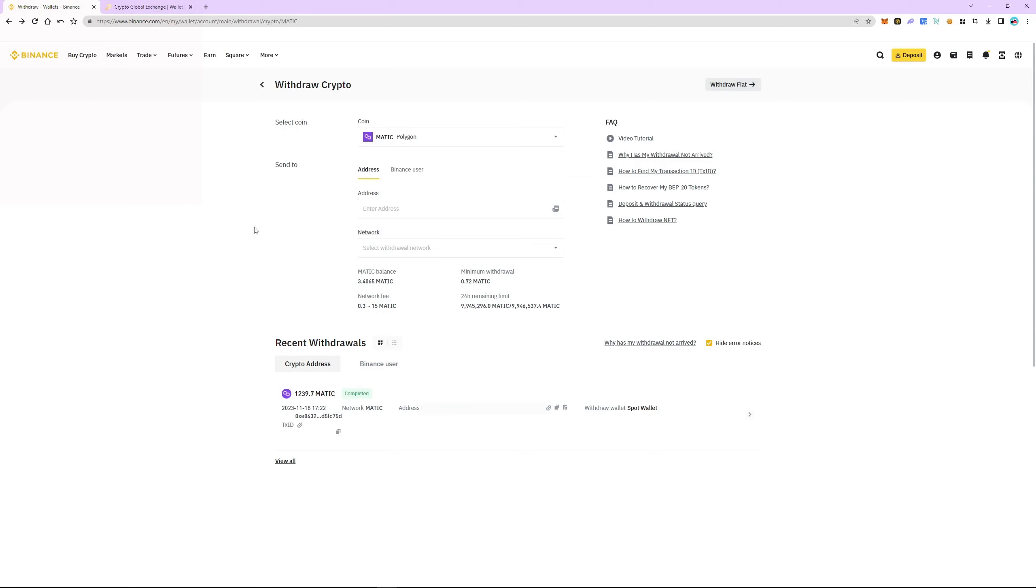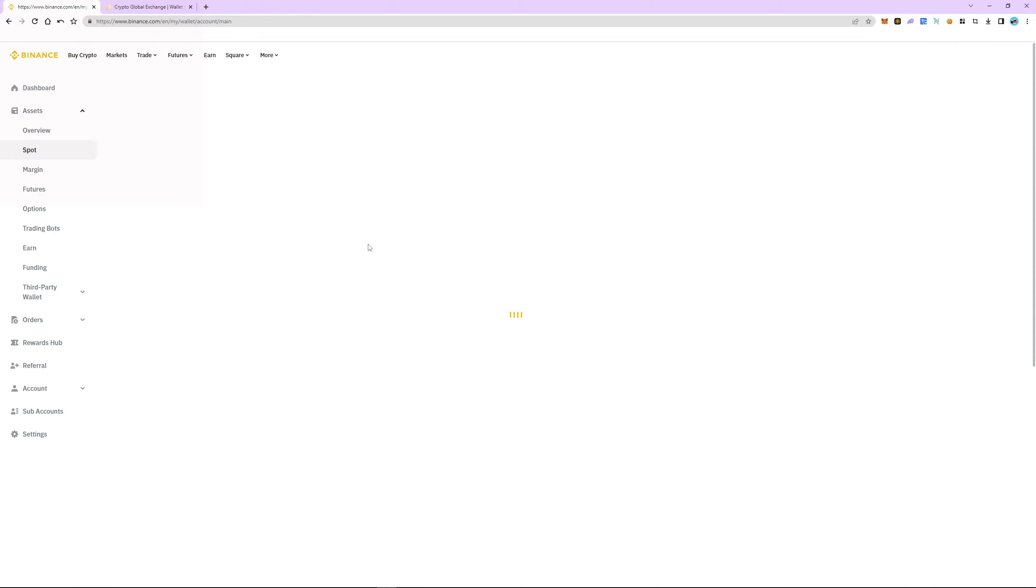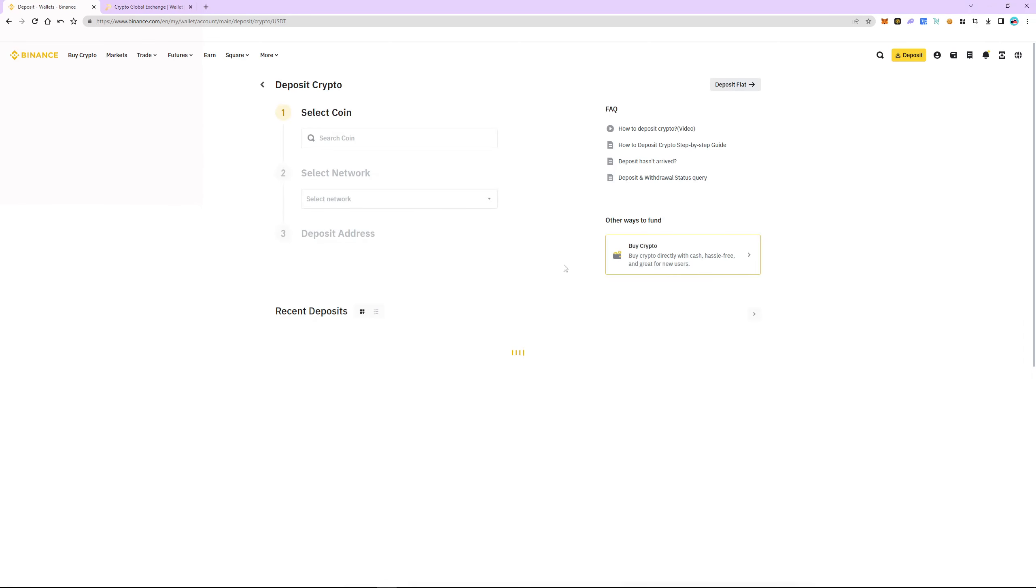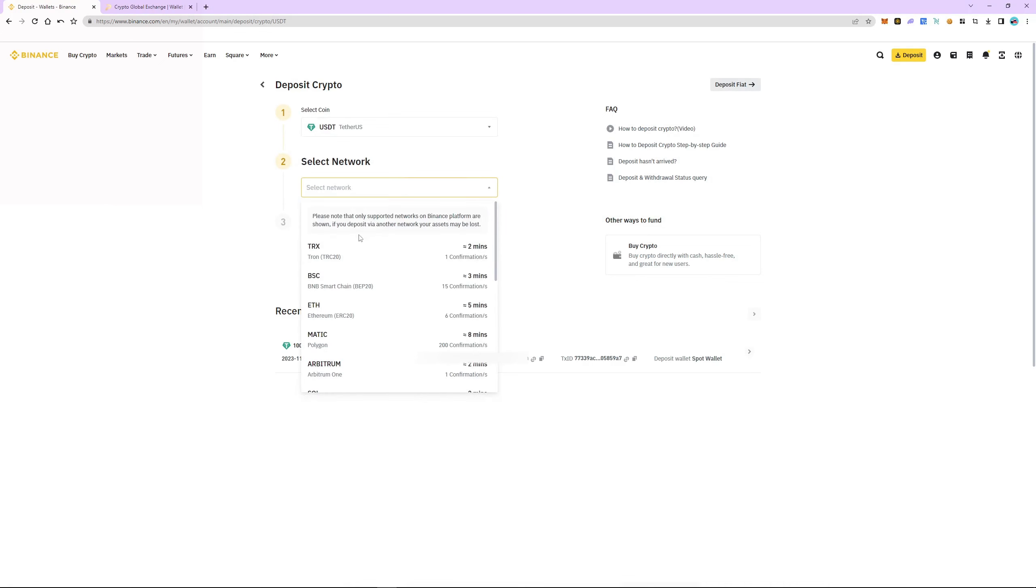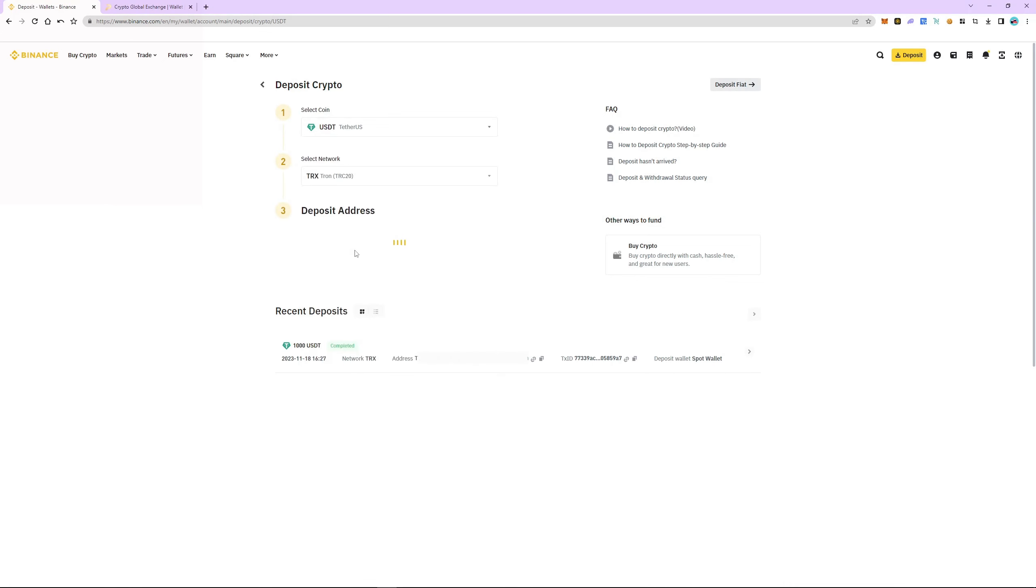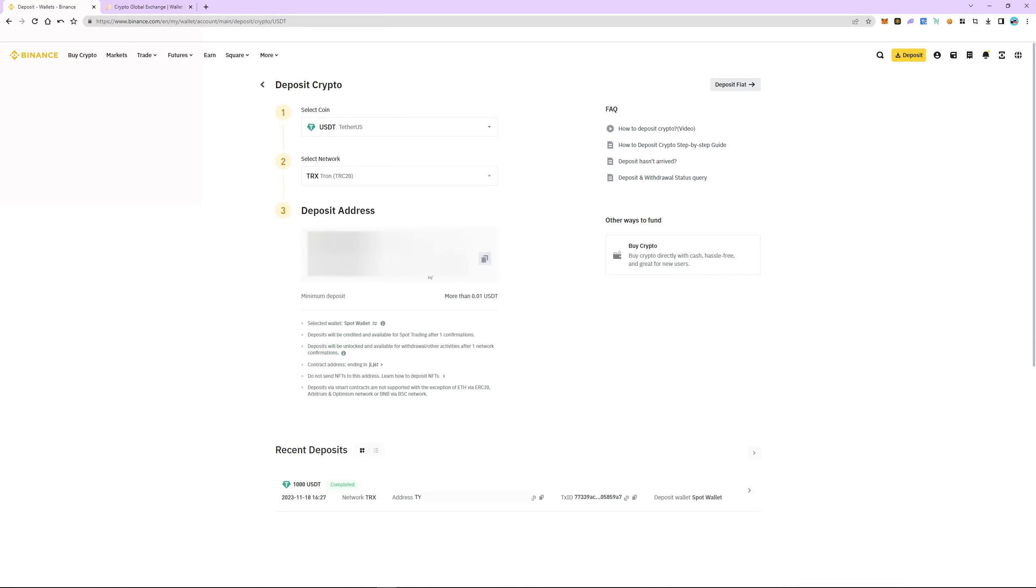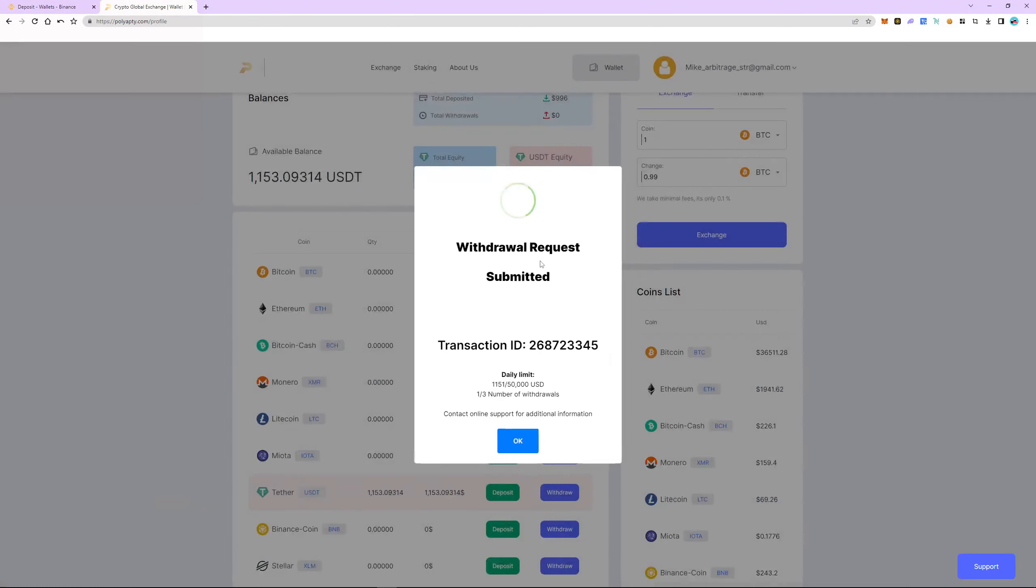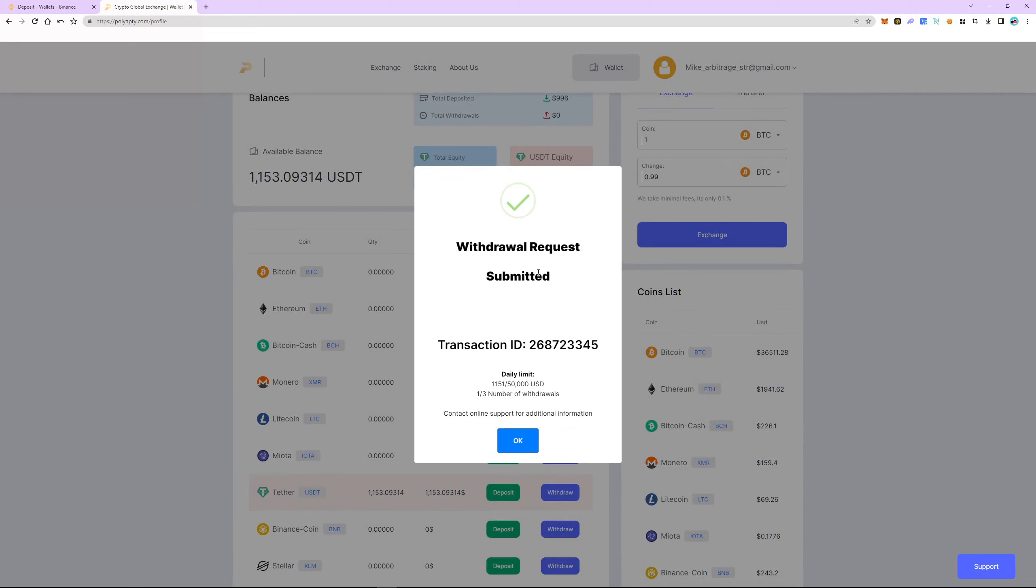To do this, we return to Binance. Now we go back to the wallet, Fiat and Spot section. Select USDT and click deposit. We choose TRC20 again. It is important that the networks we choose are the same on Binance and Polyapti.